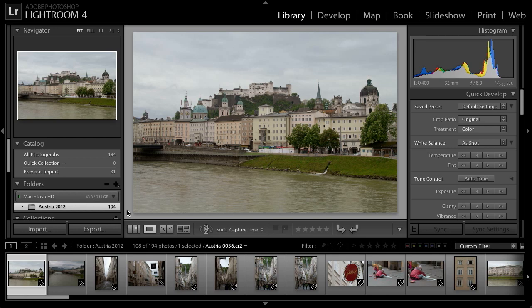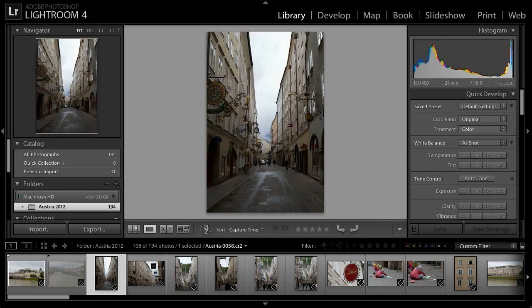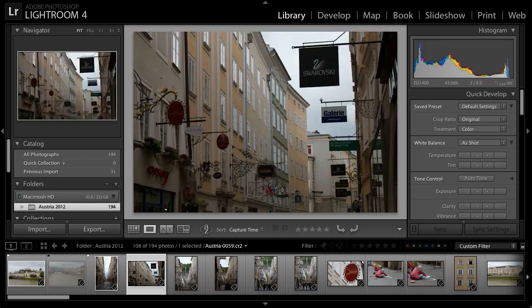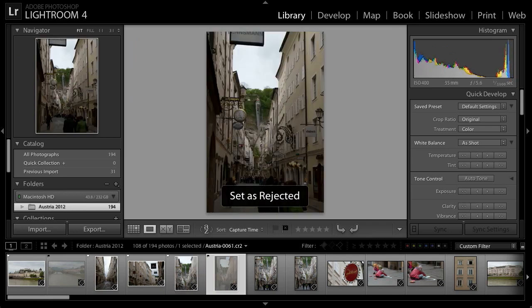This image, for example, is not anything terribly special, but it's an interesting skyline, so perhaps I would press P to mark it as a picked image. This image is perhaps a little bit too dark and not all that interesting, so perhaps I might reject it by pressing the letter X to add a reject flag. Then I can continue navigating among my images using the arrow keys on the keyboard to decide which images will be picked and which will be rejected.